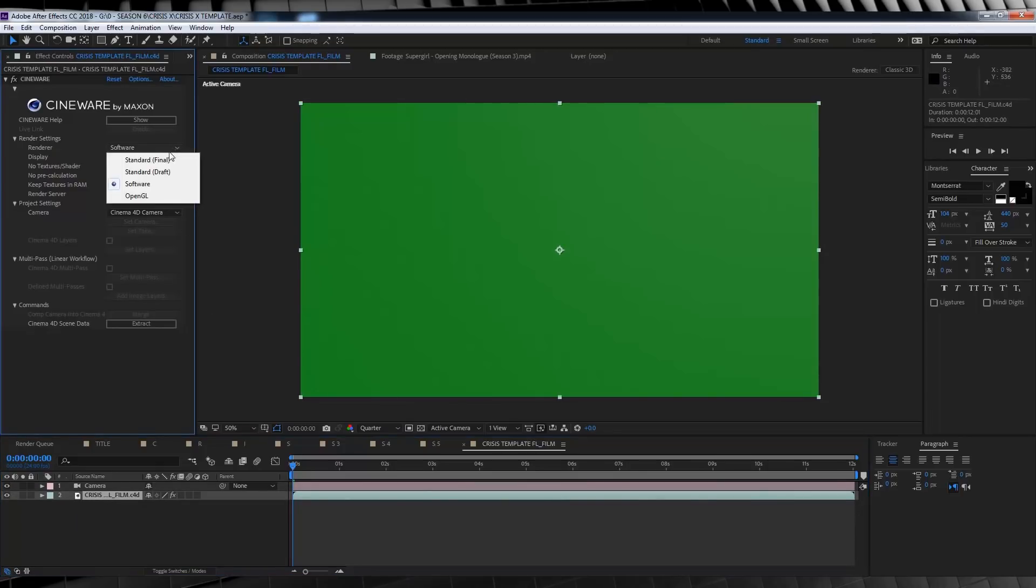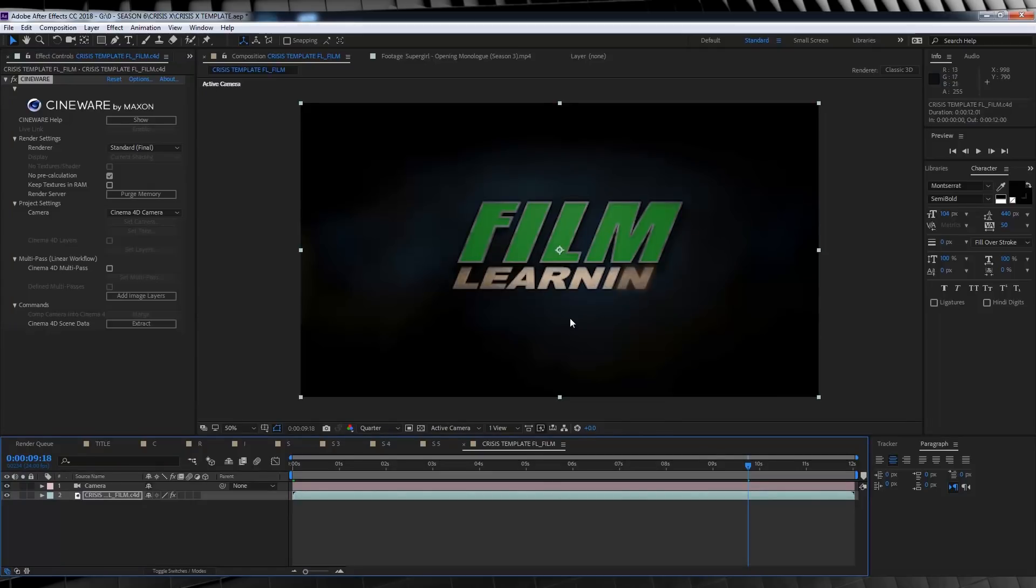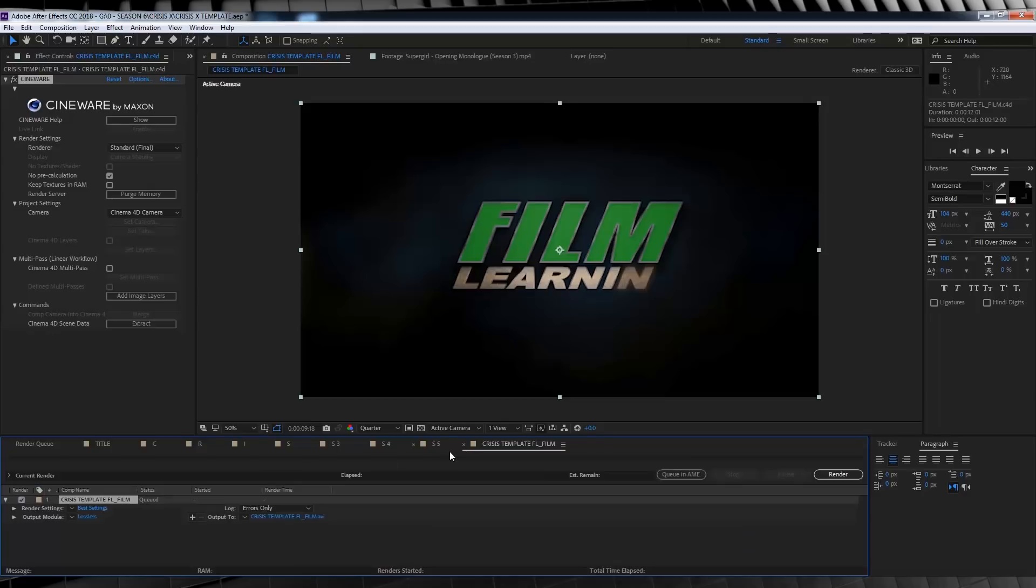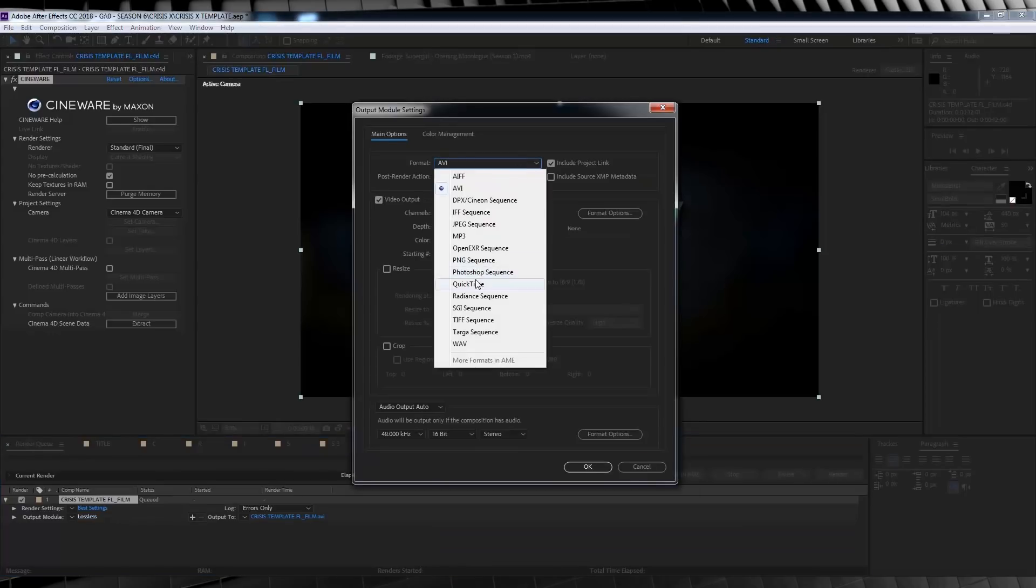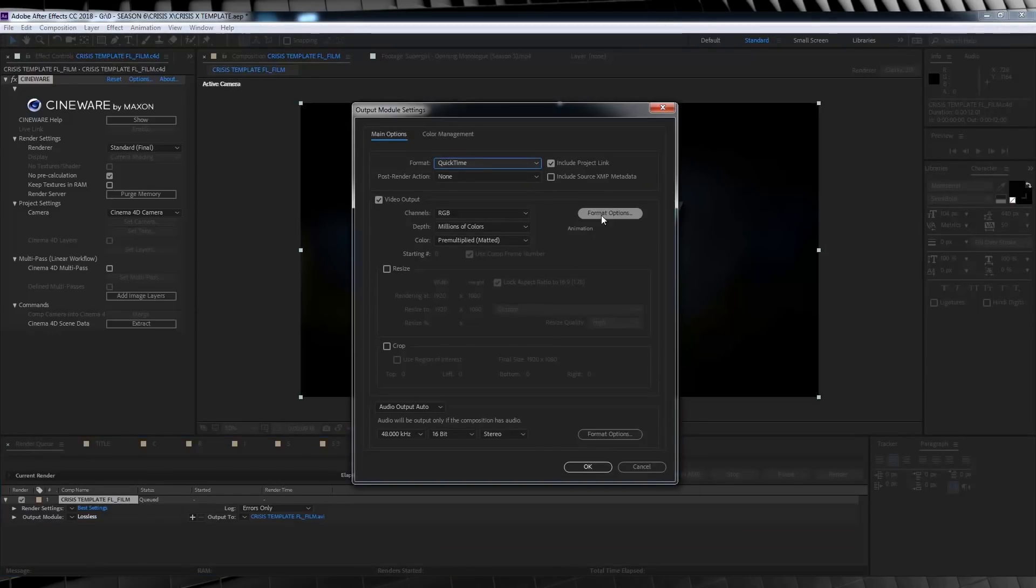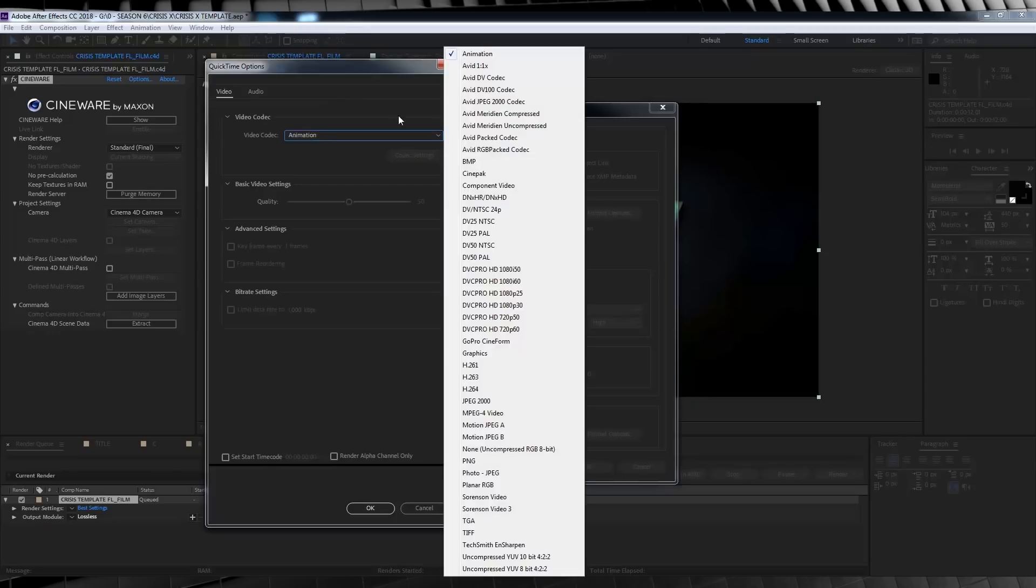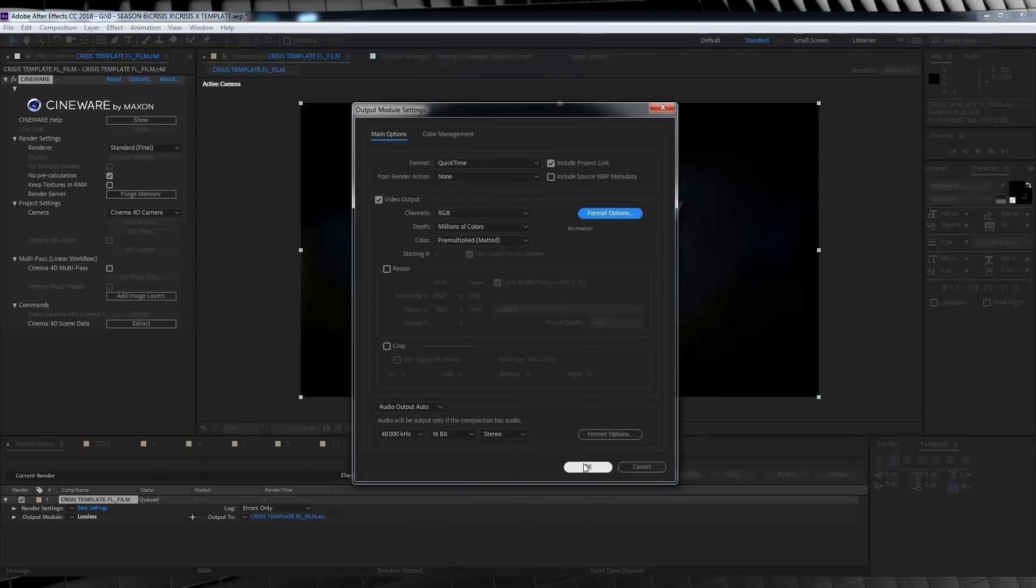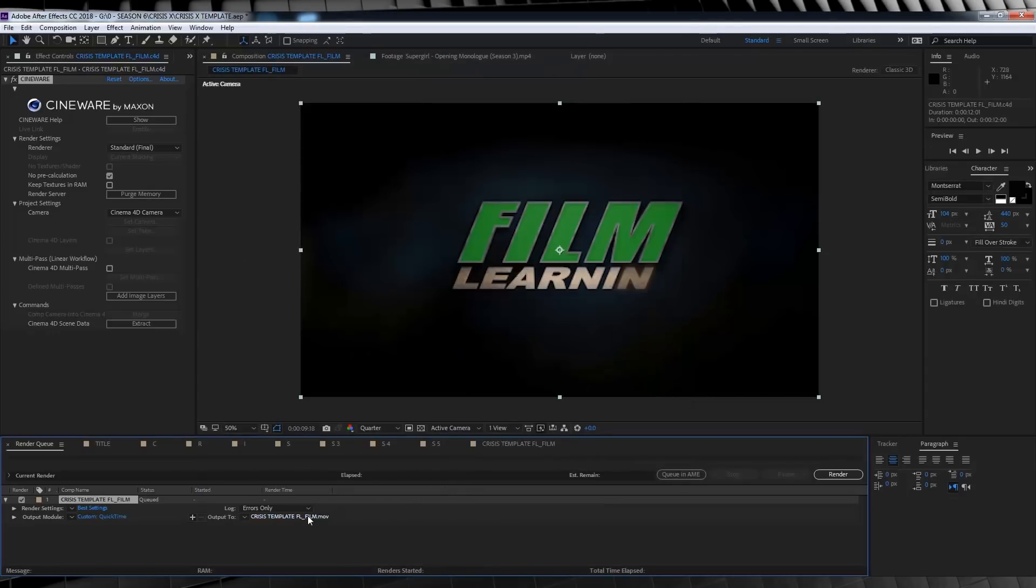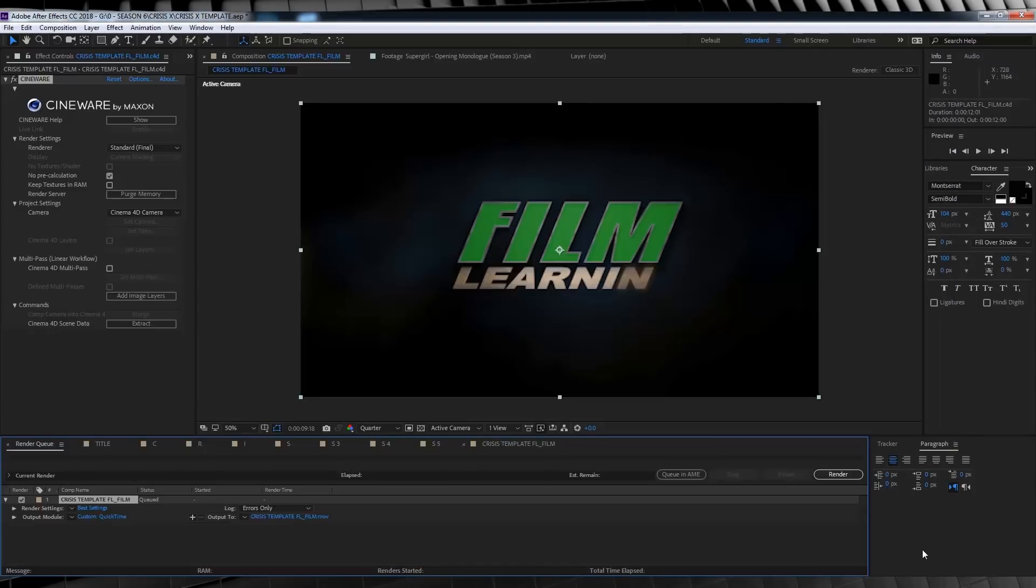Now guys, it's at this point that I recommend you change the Cinema 4D settings from software to standard final, like so. And once it renders, we want to render this thing out on its own before we do anything else, as this is going to totally speed up your workflow and really tackle that render time. So let's hit Ctrl-M, add it to the render queue, we're going to click on lossless and grab QuickTime from the drop-down menu. And then in format, let's grab animation from that drop-down menu, and then you can rename your footage and designate a save location, and when you're ready, hit render.